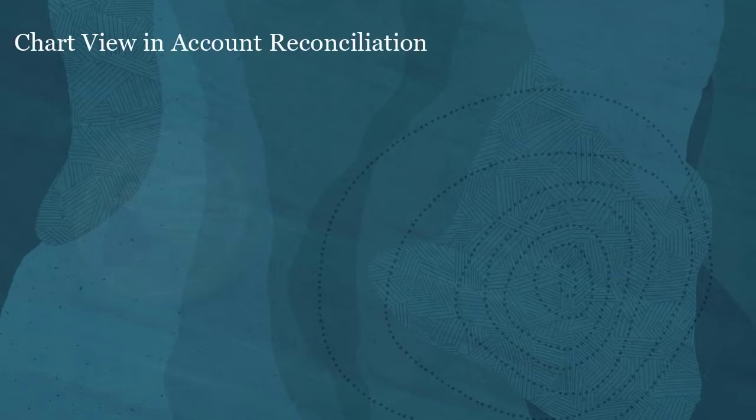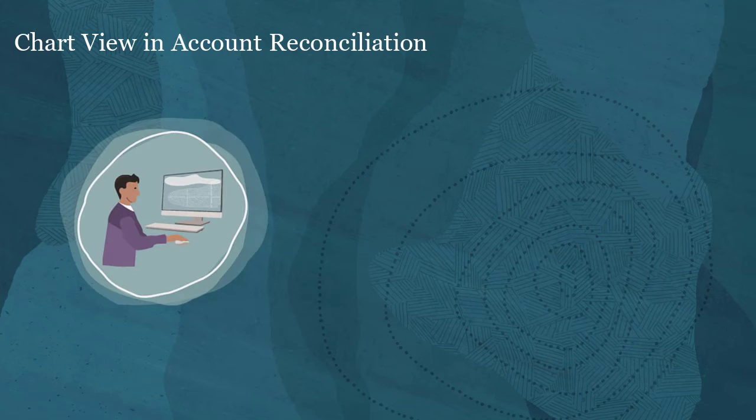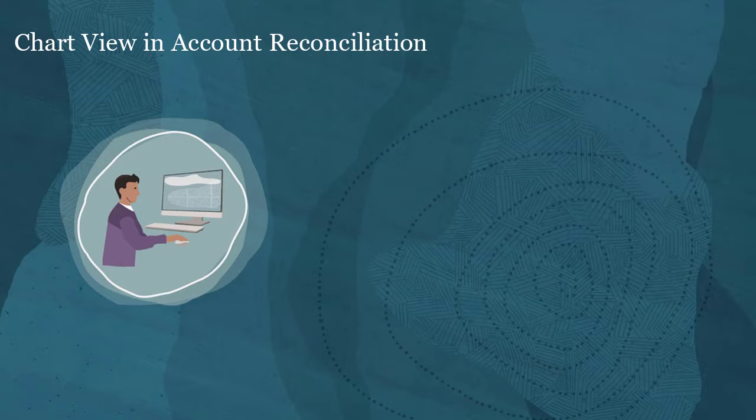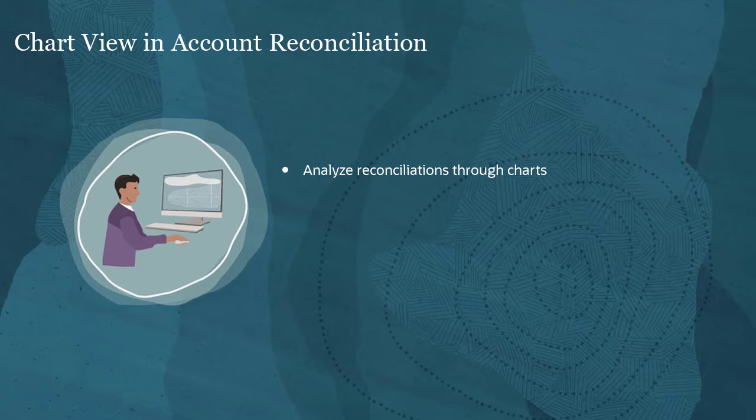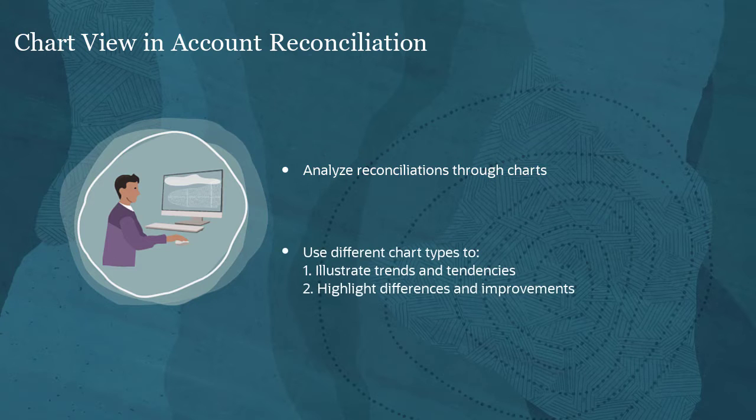In account reconciliation, you can analyze your reconciliations through charts using the chart view functionality. You can use different chart types to illustrate trends and tendencies or to highlight differences and improvements.